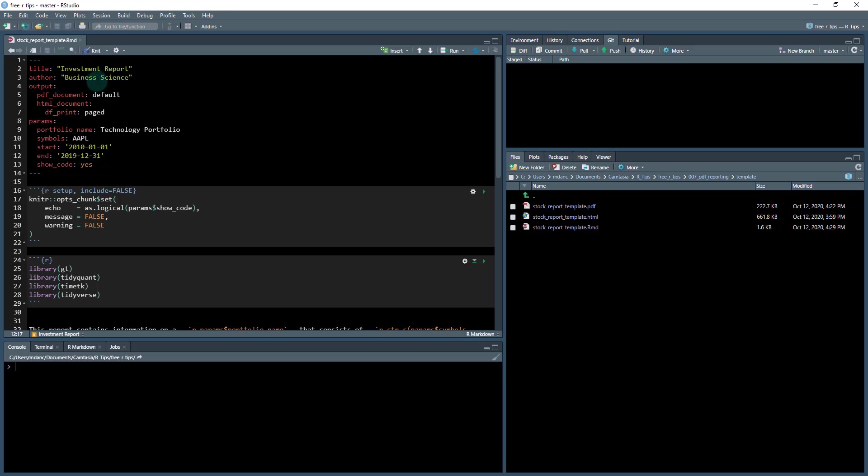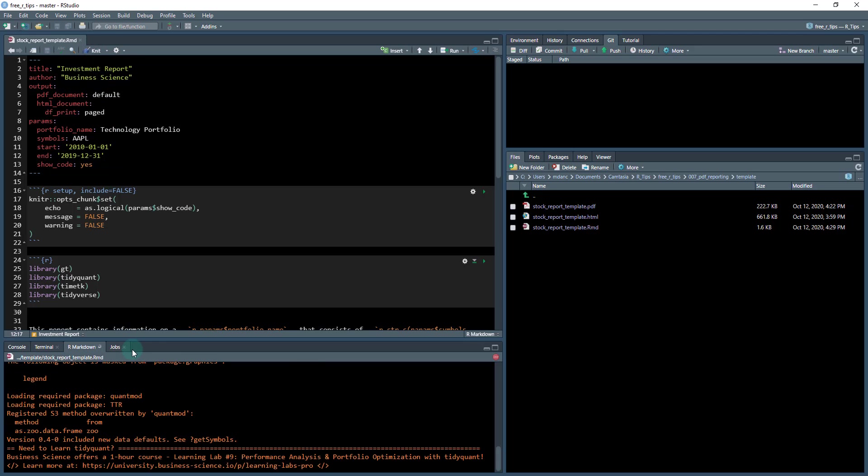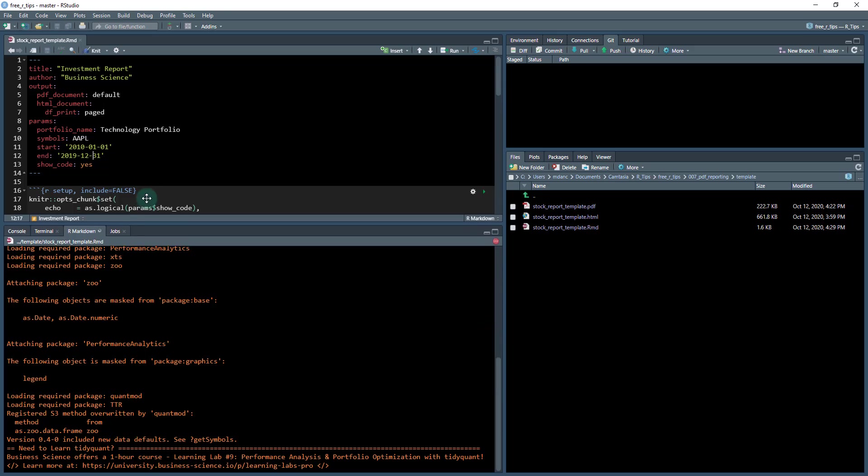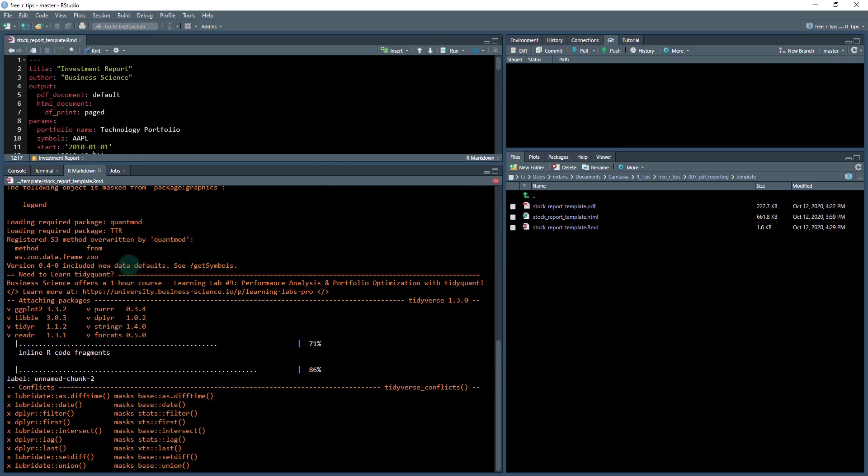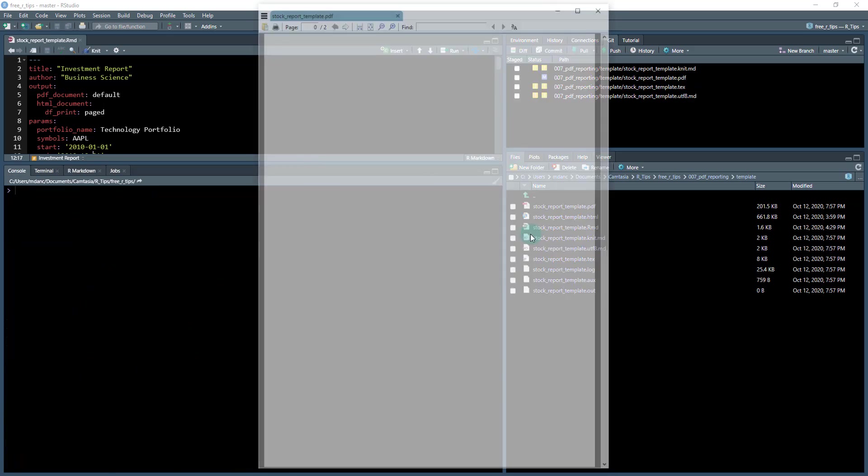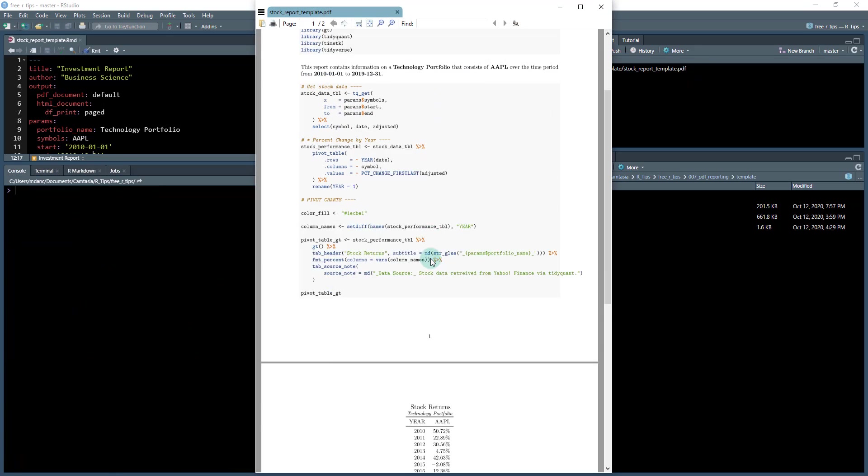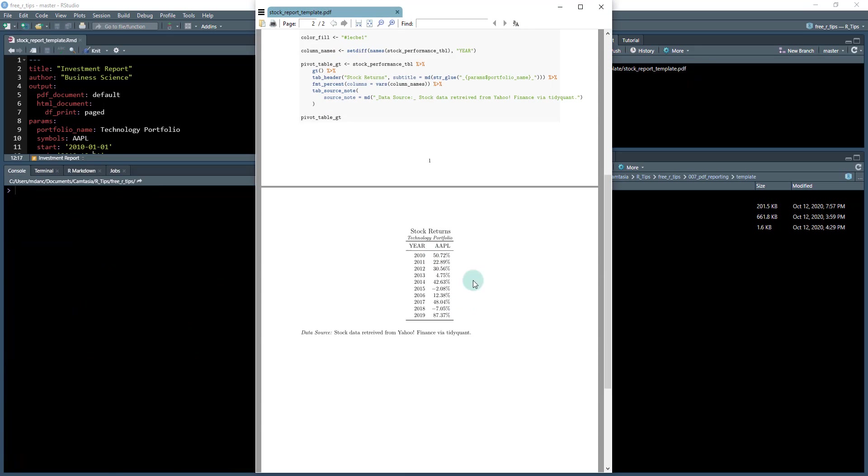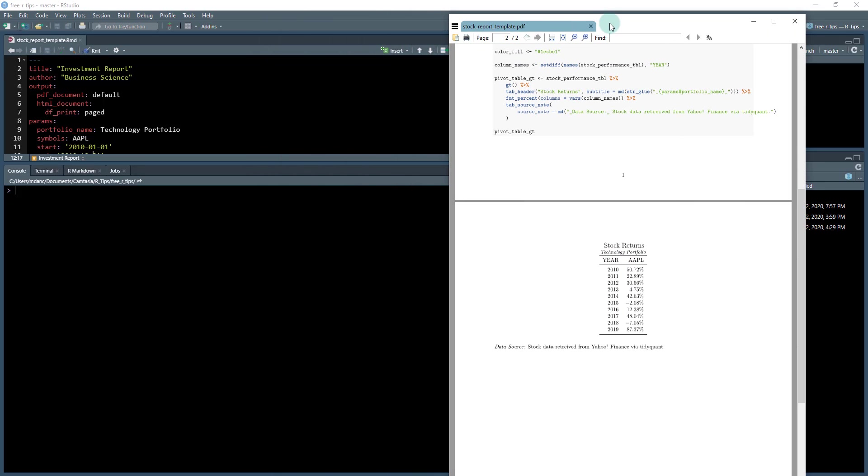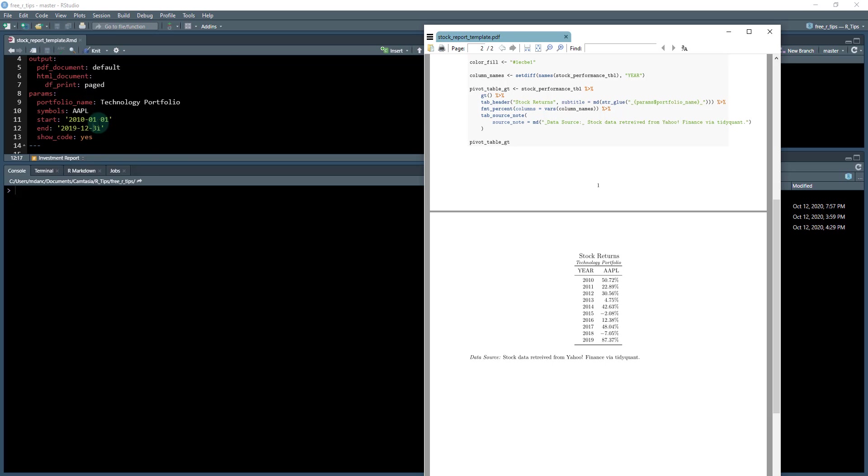So let's first just run this document and I'm going to hit the knit button and what it's going to do down here is it's running some information in the R markdown tab and you can see it's building some reports. And then I just got a report that was created and you can see it's doing the stock returns for Apple.